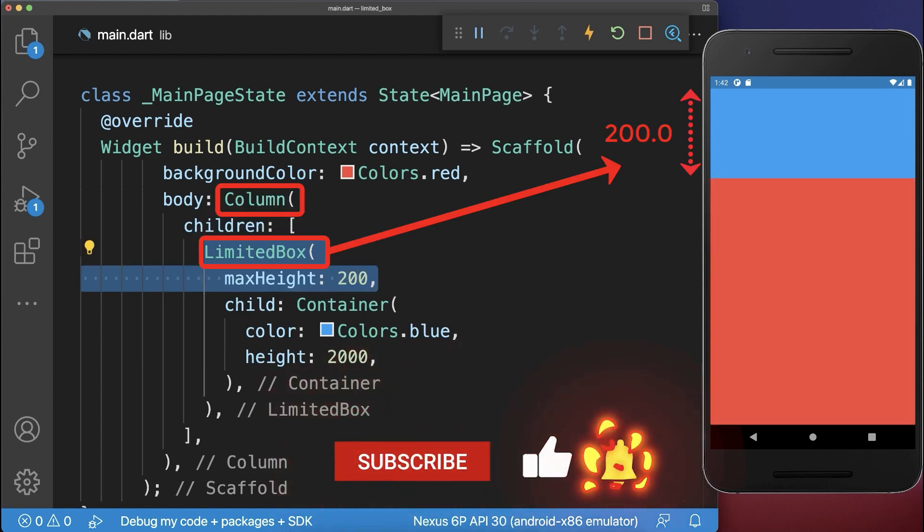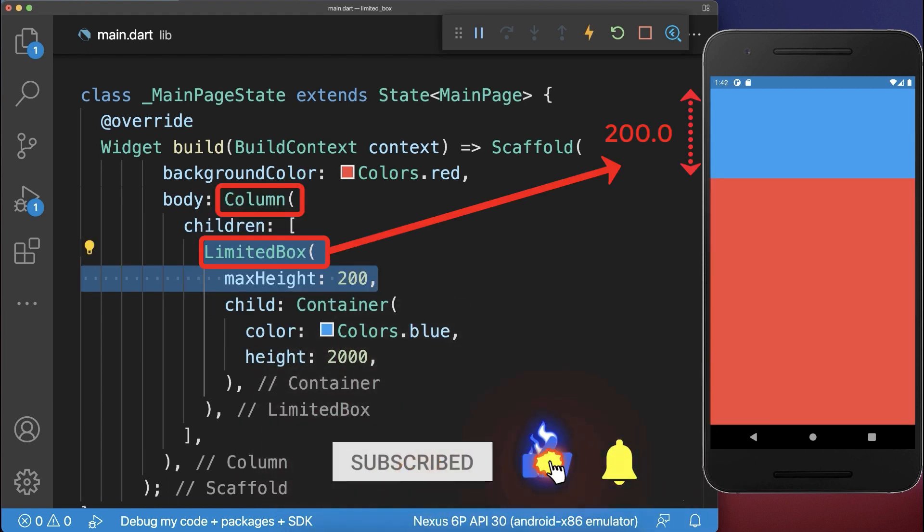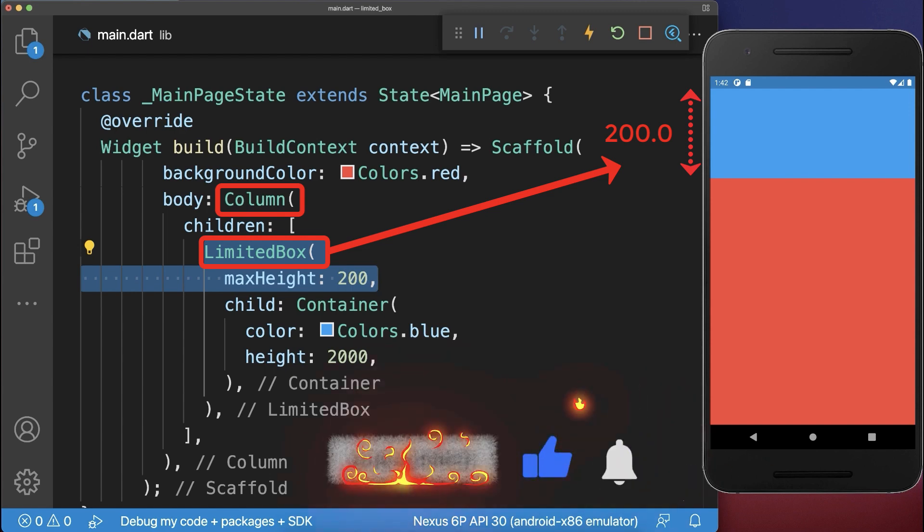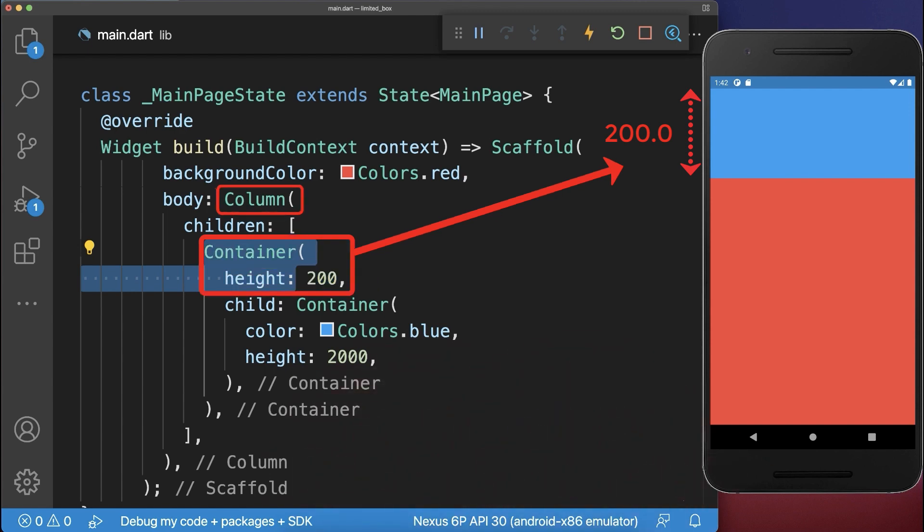Let's go back to the Column where the LimitedBox works and let's replace the LimitedBox by a Container or a SizedBox. This has exactly the same effect as the LimitedBox inside the Column.